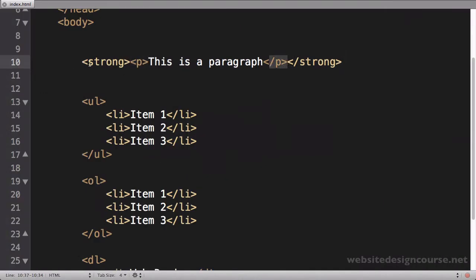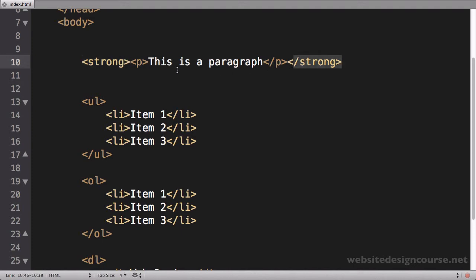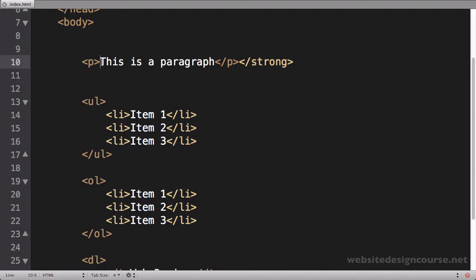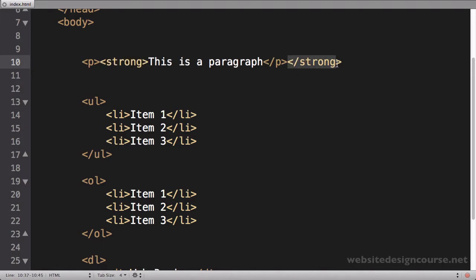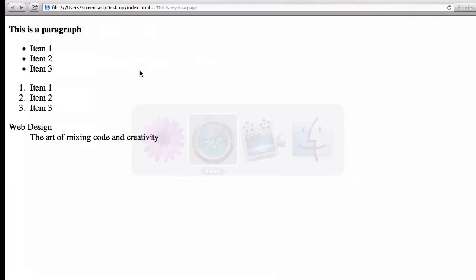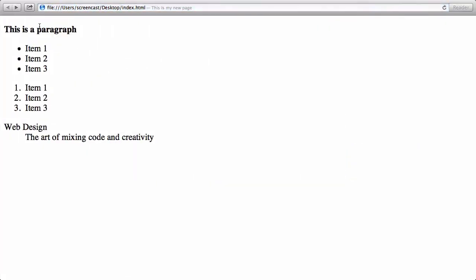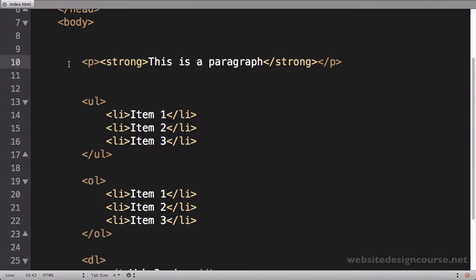So in order to do this correctly, I would actually have to put the strong tag inside of the paragraph, and then visually it's going to be the exact same. But now this code is semantically correct.